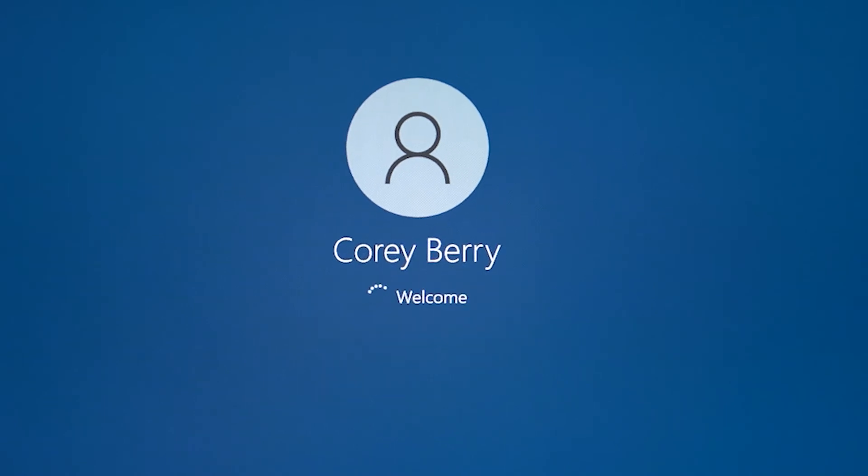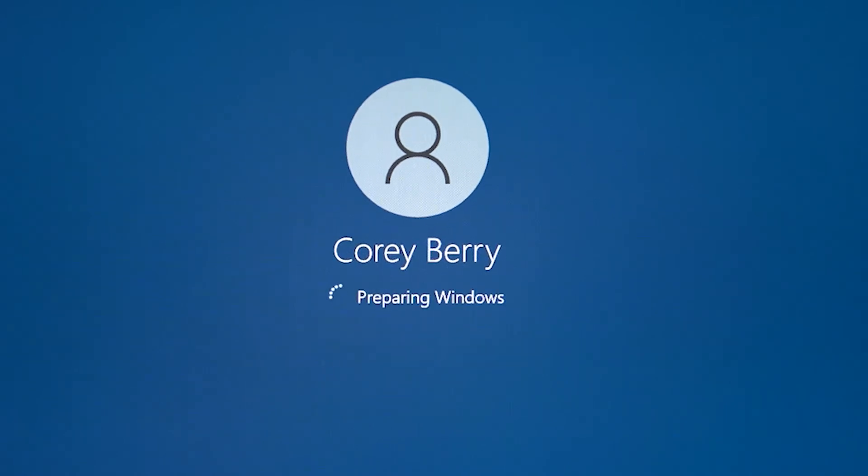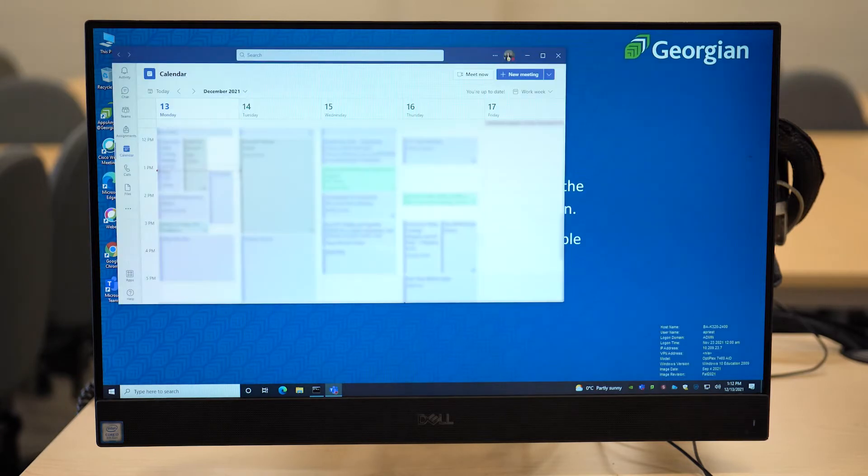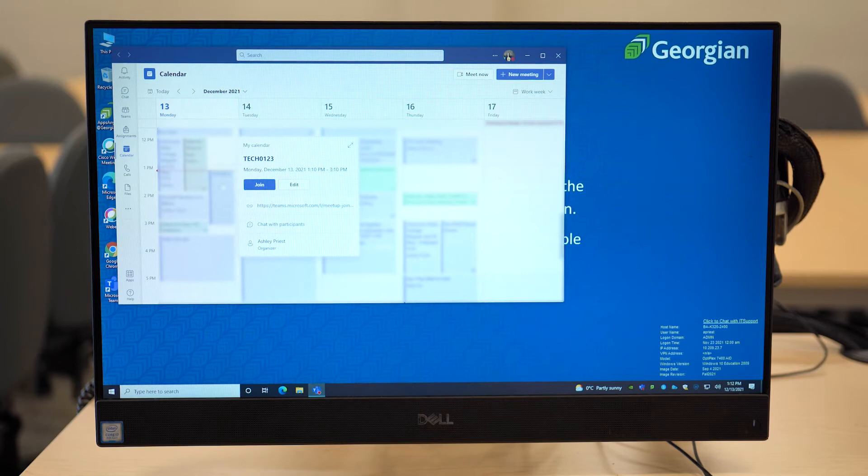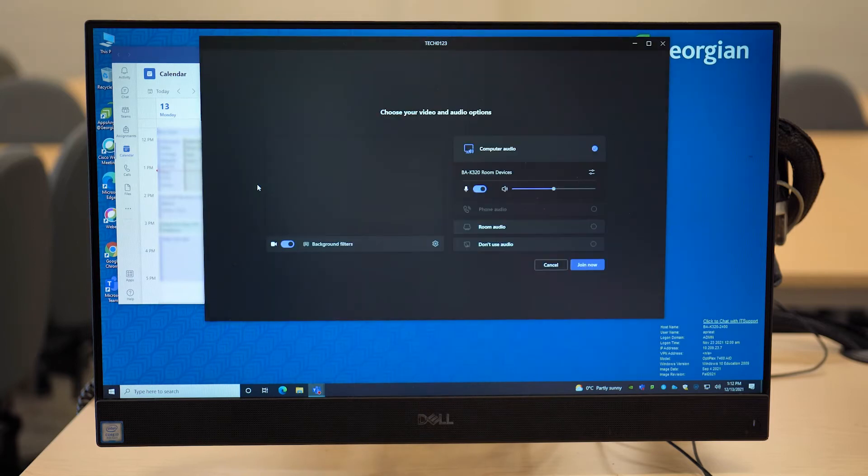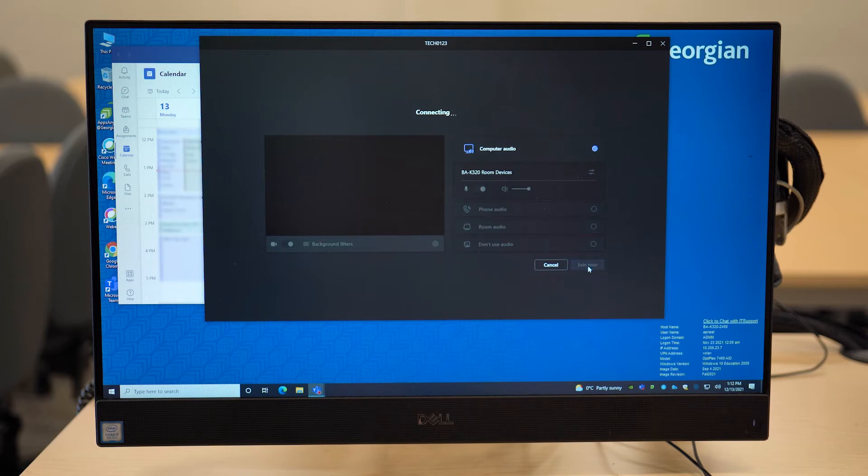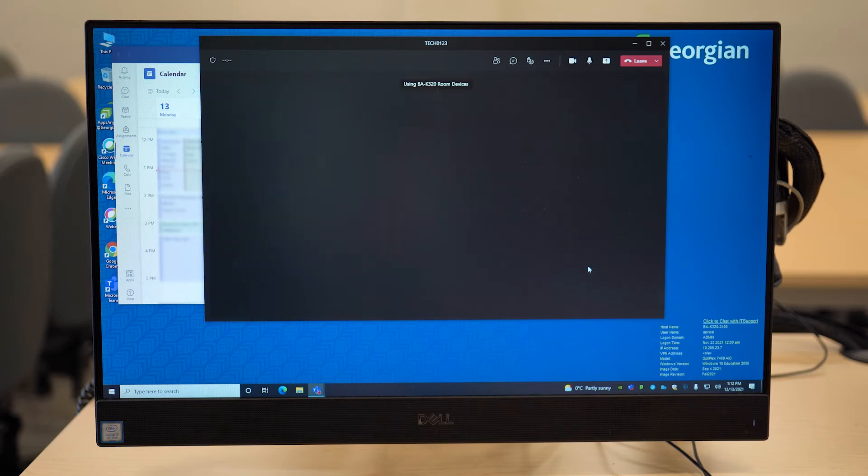The third step is to launch Microsoft Teams. Your Microsoft Teams calendar should open automatically. Find your scheduled course meeting and click join. The device settings should default to room devices. Click join now and your meeting will begin.